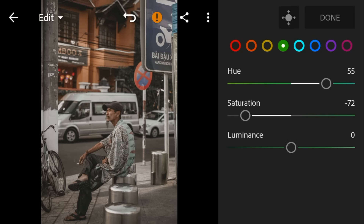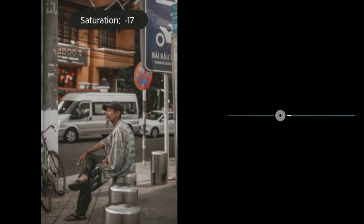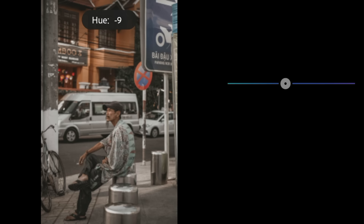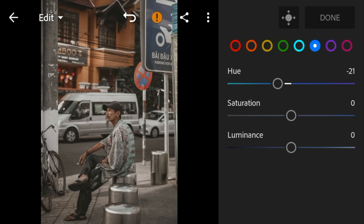Go to aqua, adjust the saturation to minus 55. Go to blue. Adjust the hue to minus 21 and saturation to minus 92.